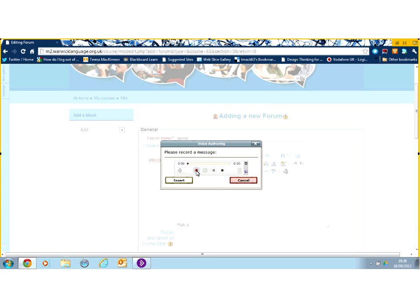When you press the little red record button, check that the level's going up and down here according to your voice. If it isn't, you need to sort out your microphone settings.